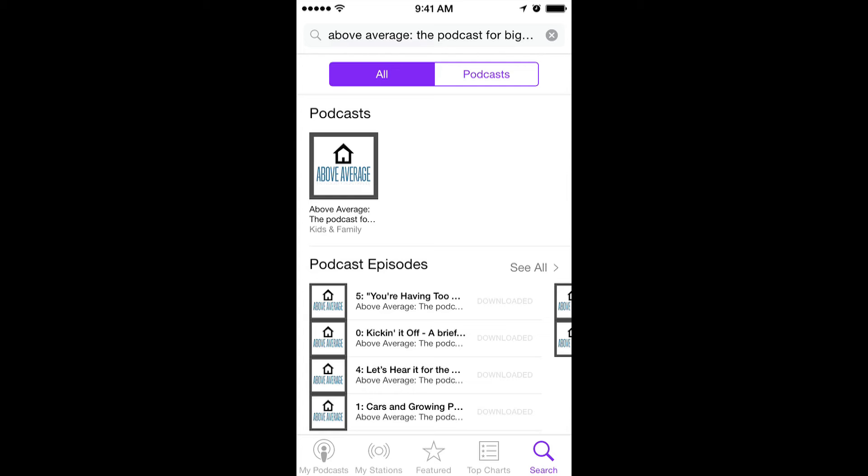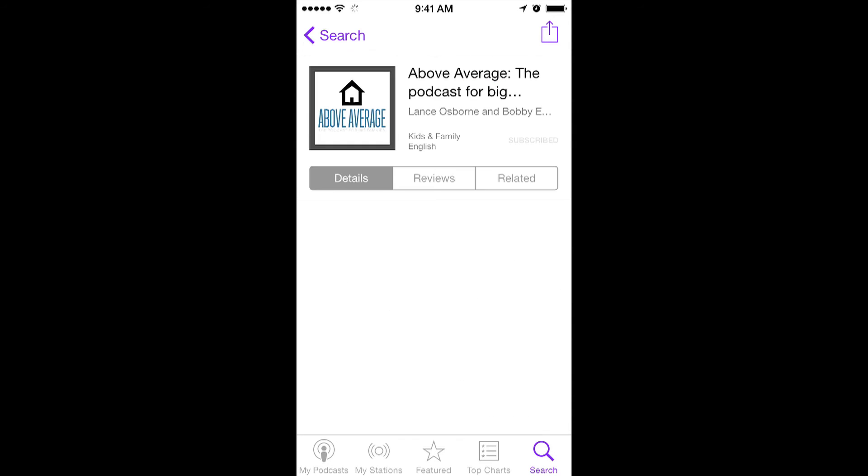From here, tap on the logo at the top under podcasts. Next, tap reviews.